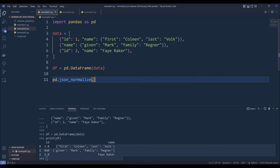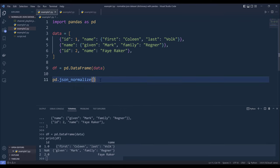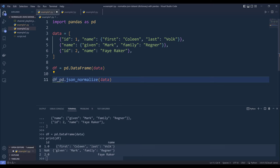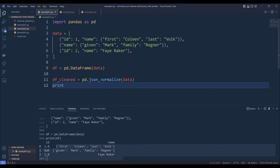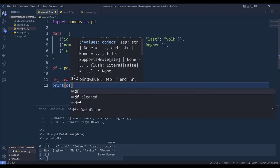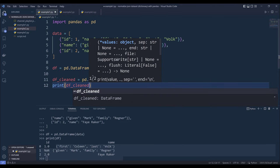So for example, here I can simply pass this data dictionary into the json_normalize function and I'll name the output dfclean and I'll print the dfclean object.